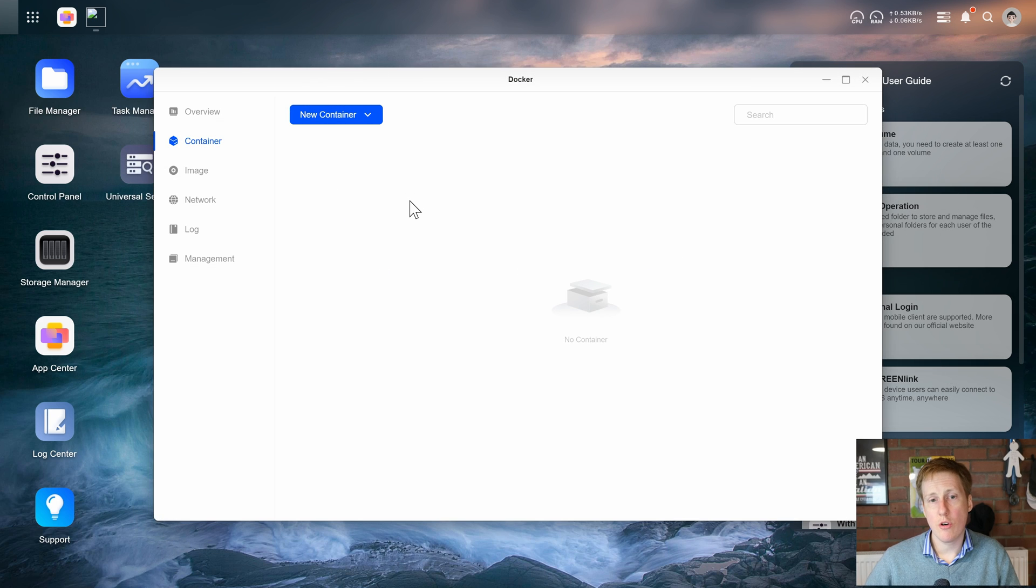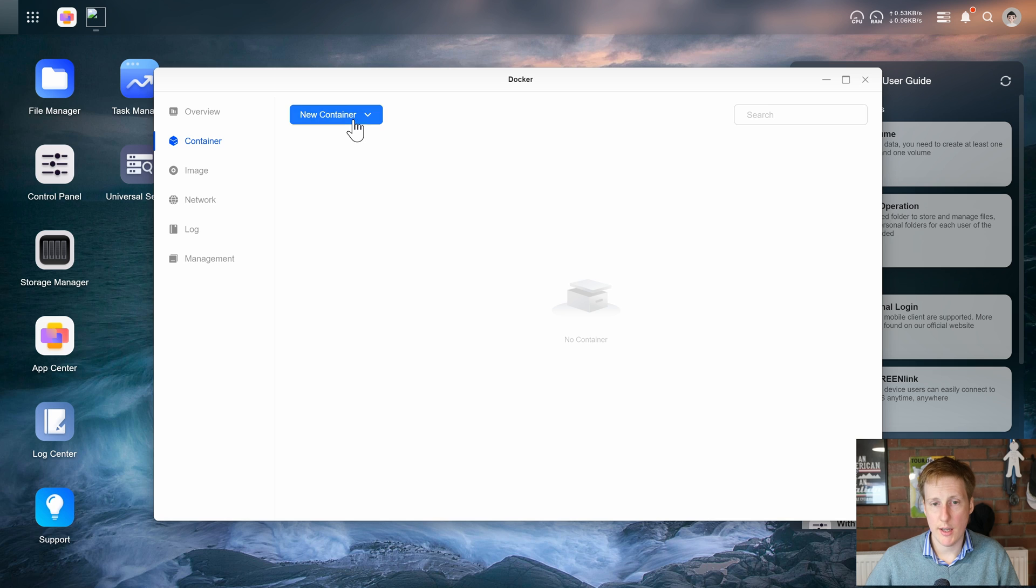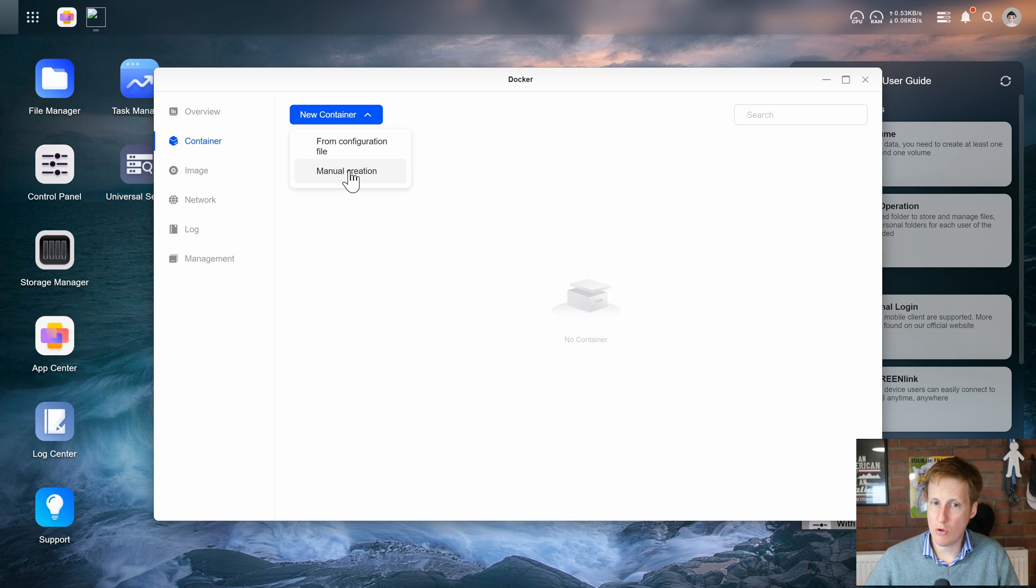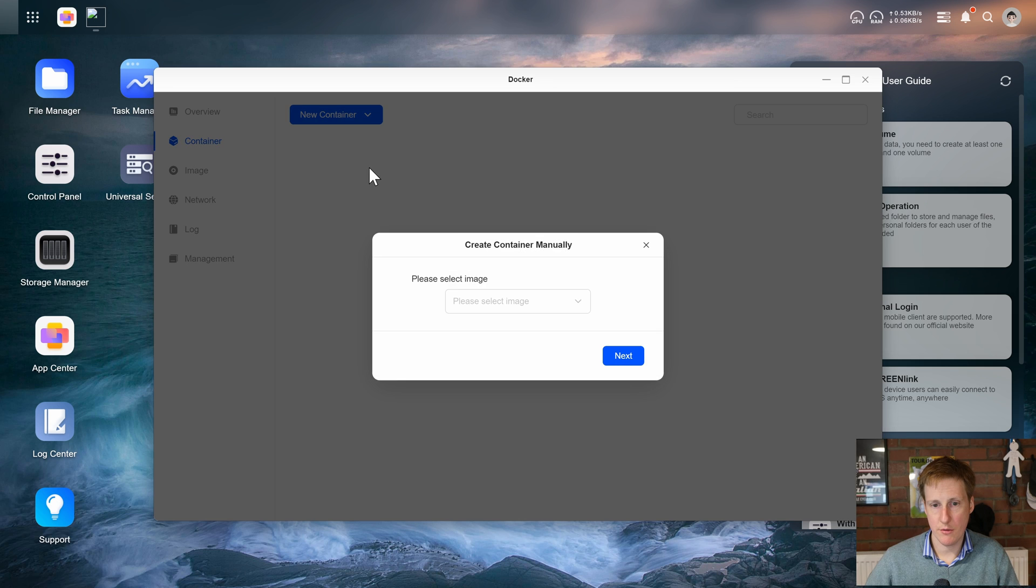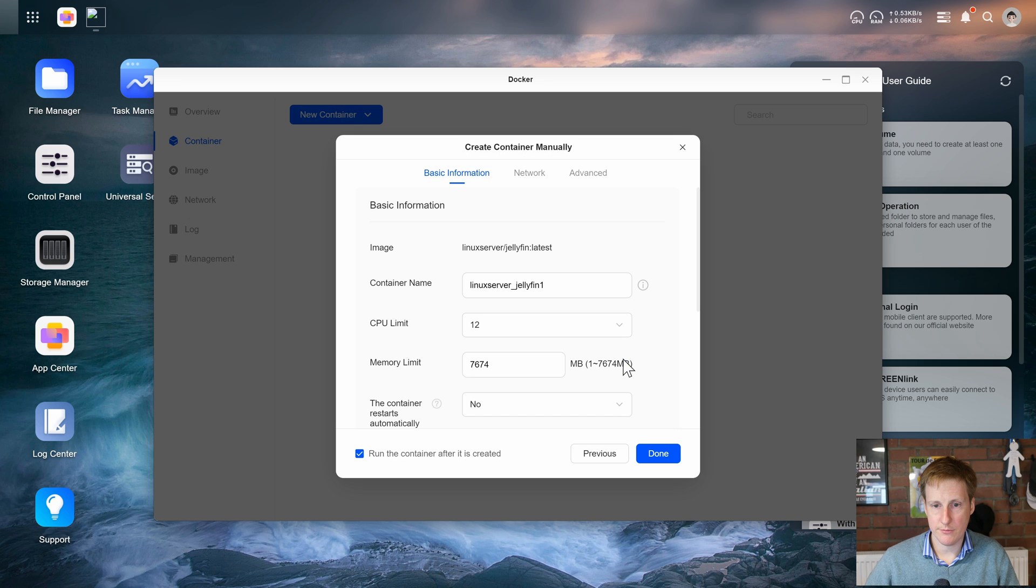So let's now try and create a container using that image we downloaded. So I'm going to hit new container and I'm going to do manual creation because I don't have a configuration file already to use. So let's select the image and that was Jellyfin Latest.